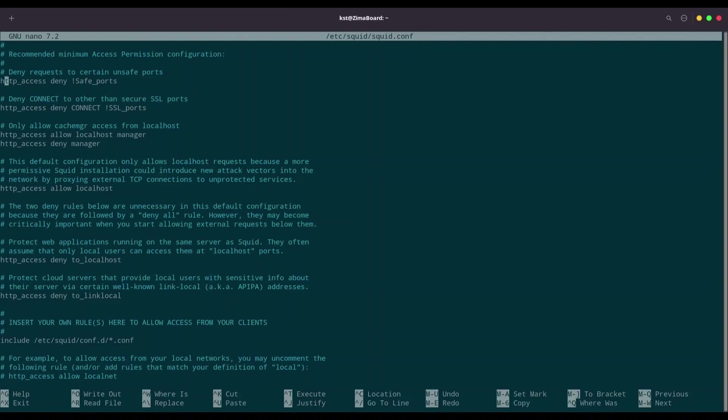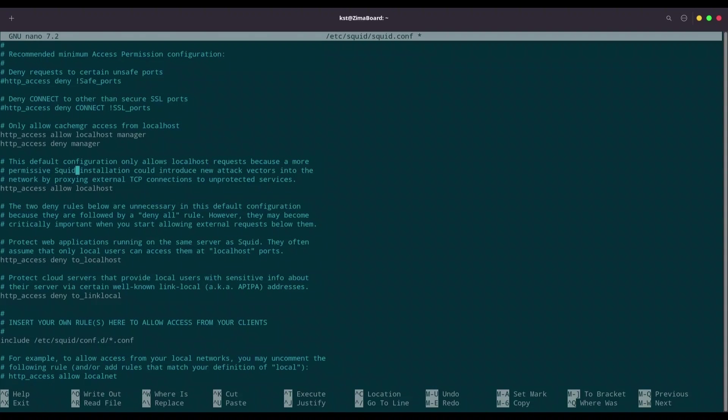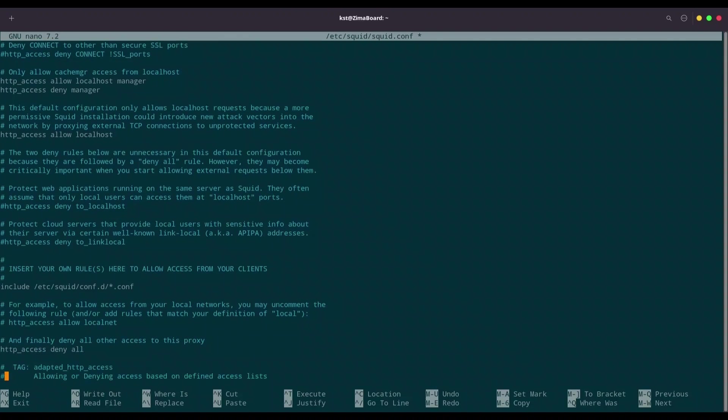So I am going to comment this line. With this line, http_access deny connect not SSL_ports. So what we are saying, we are saying that we are denying connection for every user who is not accessing our proxy server through SSL ports. So I am going to comment these two lines. These two lines are okay. So we are allowing access to localhost manager, and then we are denying access to manager. In here, http_access allow localhost. Okay, but I am not accessing through localhost because I am using this server through SSH. Now, http_access deny to localhost. I am going to comment this. Http_access deny to linked local. I am going to comment this too.